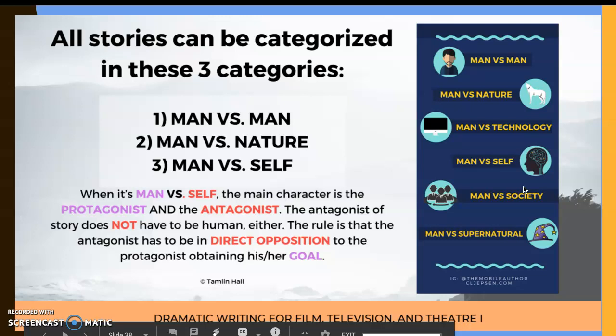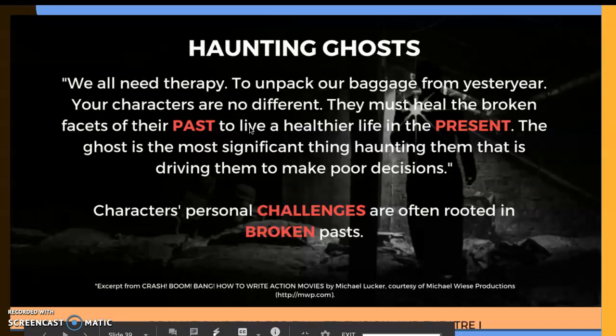All stories can be categorized into three categories — and this is review — man versus man, man versus nature, and man versus self. Our protagonists are dogs, but think of them as an extension of a person. In Lady and the Tramp, we're really dealing with man versus man, because our protagonists are running from a man.